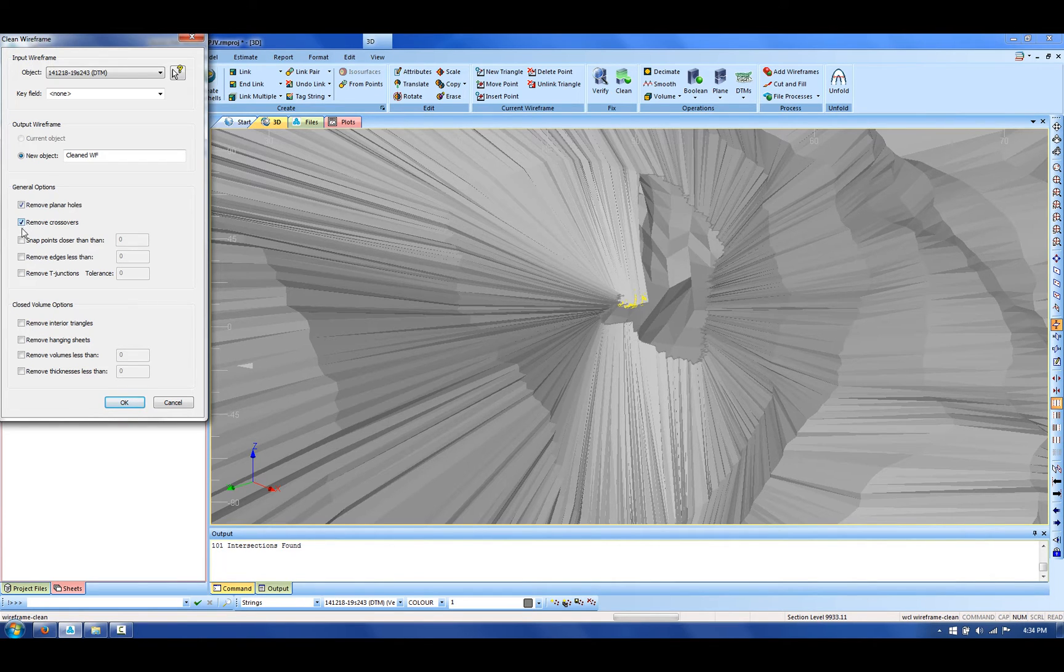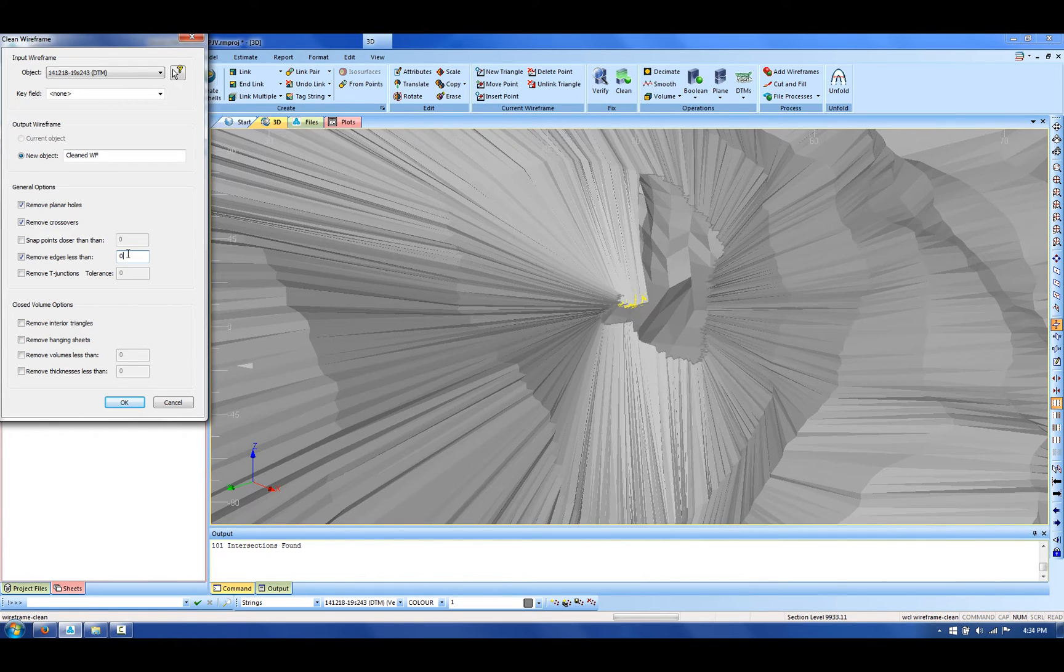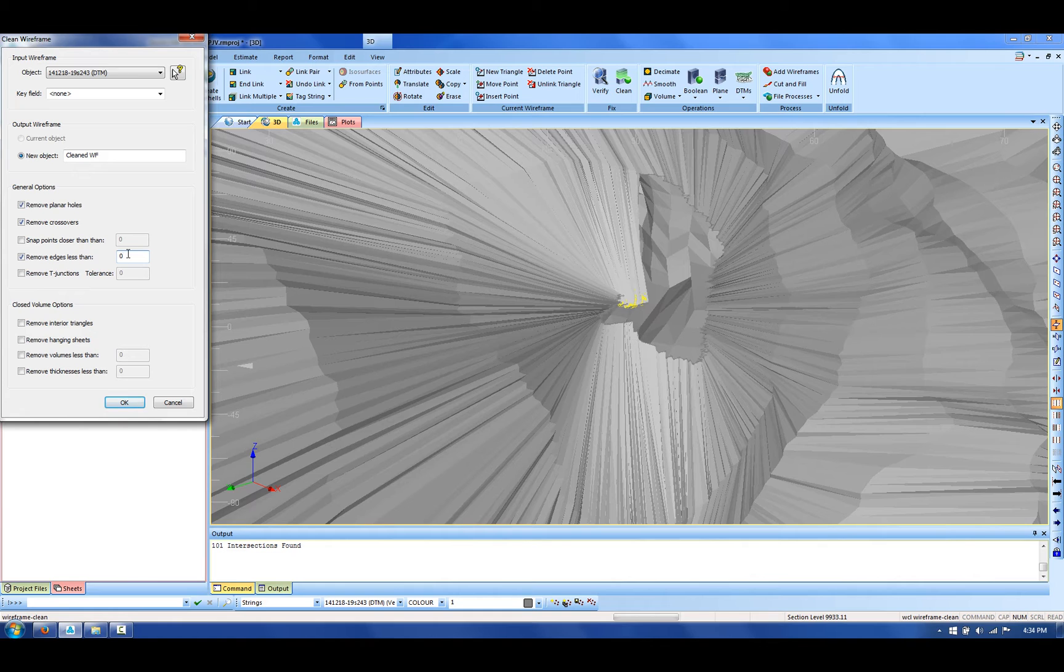I'm going to use this option to remove edges less than. This is an actual value, so based on the fact that my CMS is based on meters, I'm going to remove all the triangles less than 25 centimeters.